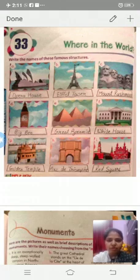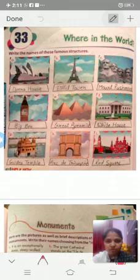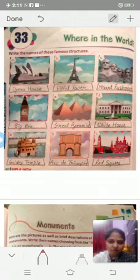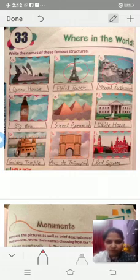You have to write the name and tell the name. First picture - which picture is this? This is the Opera House. Second picture is the Eiffel Tower. Third is Mount Rushmore. Fourth picture is Big Ben - it's a famous monument.